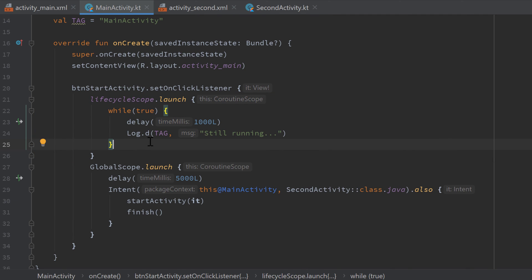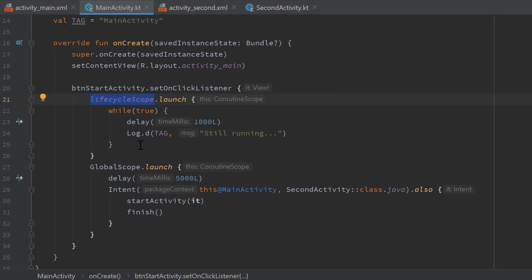And keep in mind that if this coroutine does a long running calculation and doesn't suspend, you must regularly check if it is active, otherwise it can't be cancelled. If you don't understand why this is, I recommend to watch my video about jobs and cancellation first. And this lifecycle scope will actually also work with the fragments lifecycle which is slightly different than the activities lifecycle.